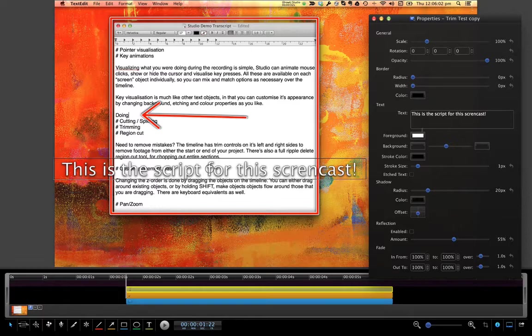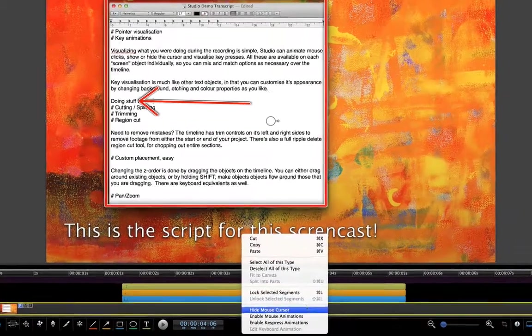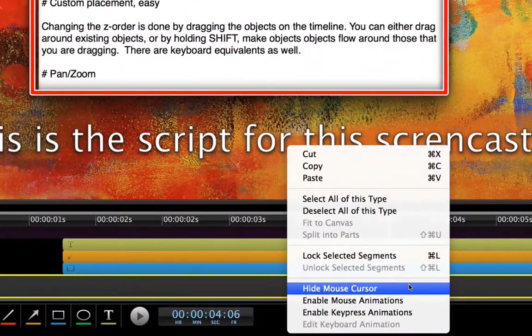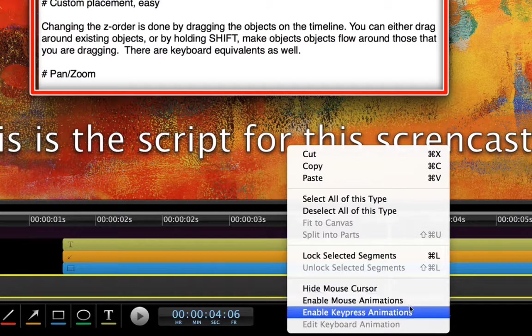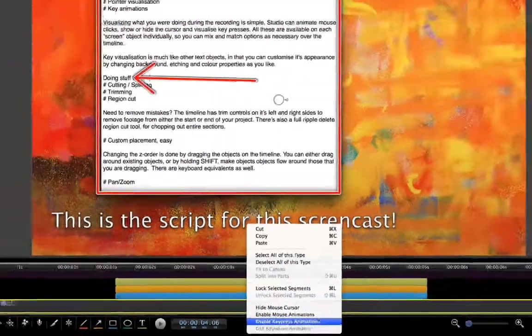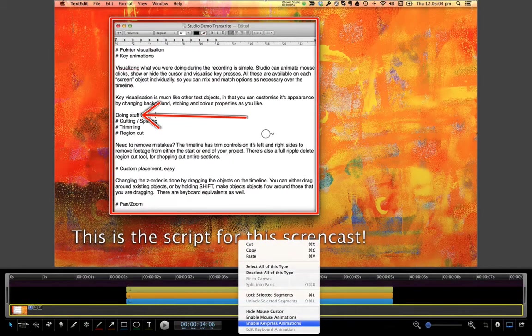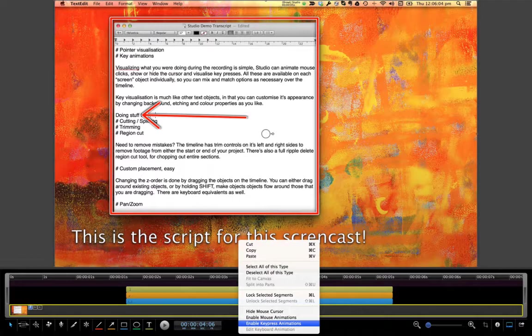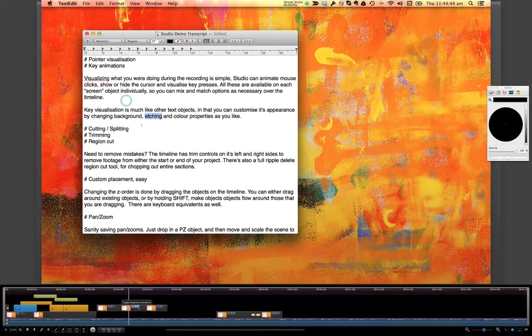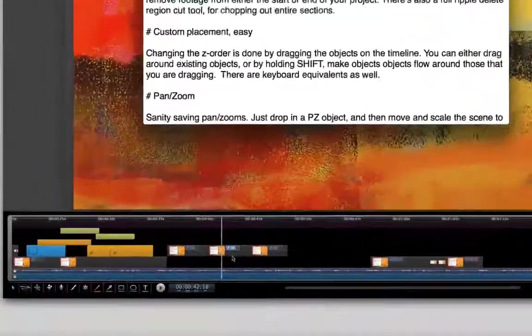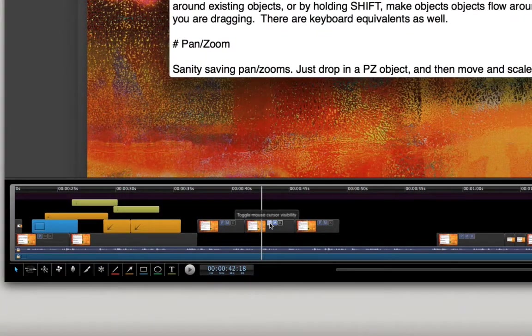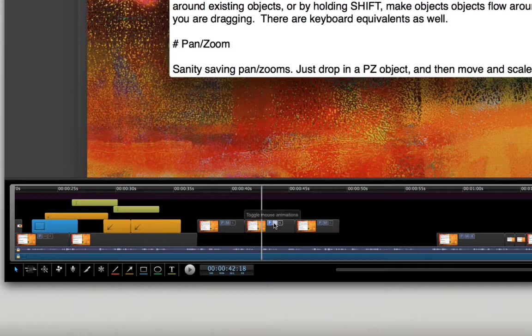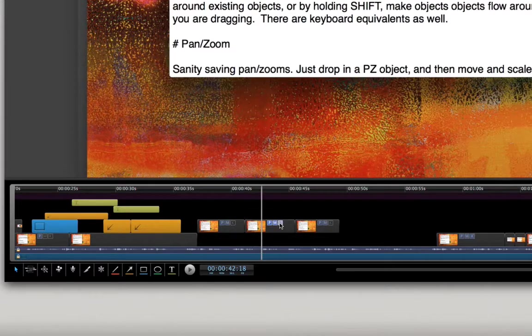Visualising what you were doing during the recording is simple. Studio can animate mouse clicks, can show or hide the cursor, and visualise keypresses. And all of these are available on each screen object individually, so that you can mix and match options as necessary over the timeline.